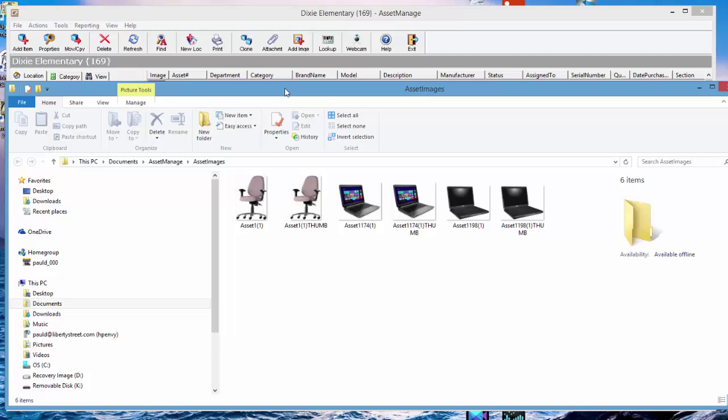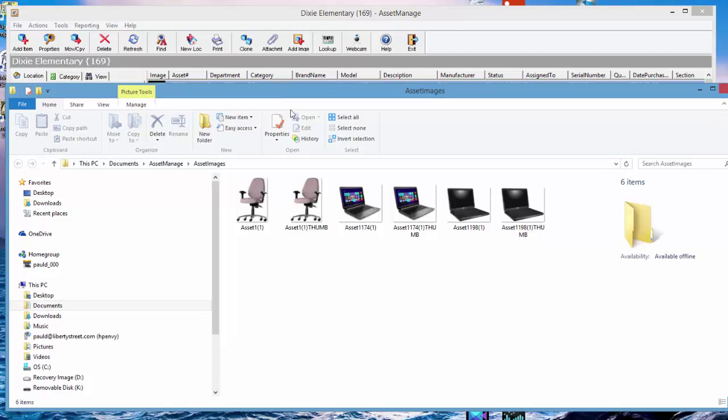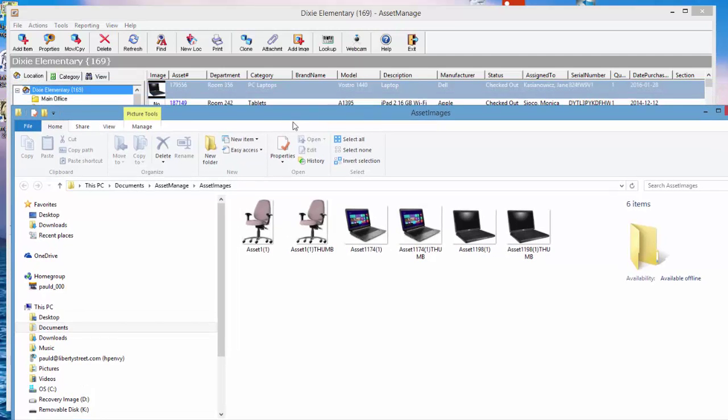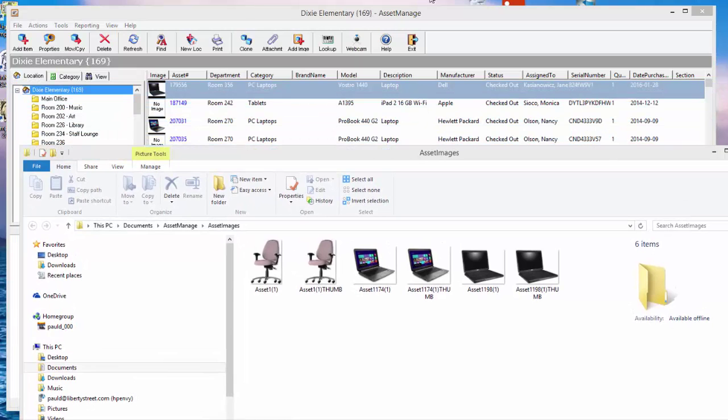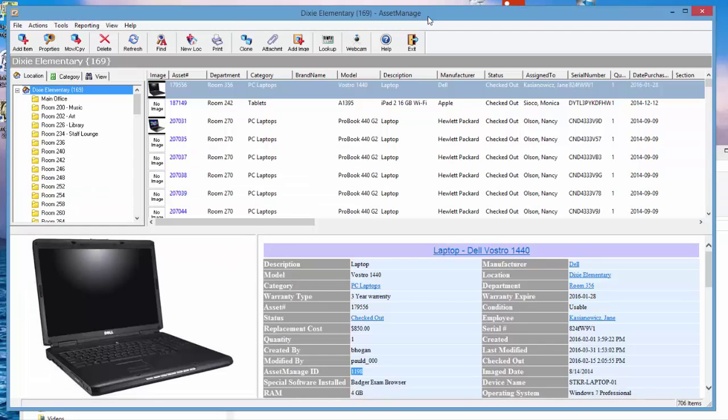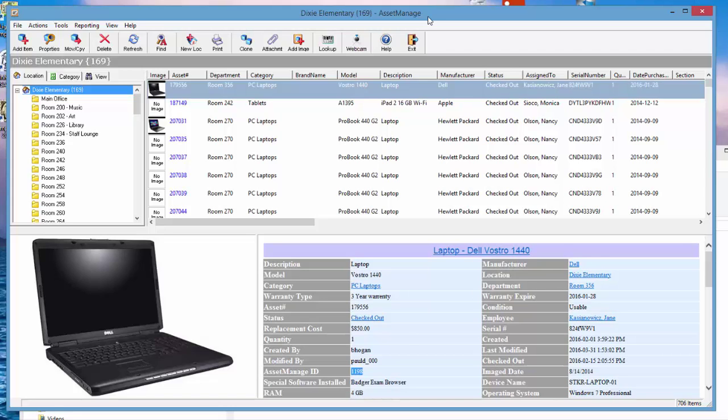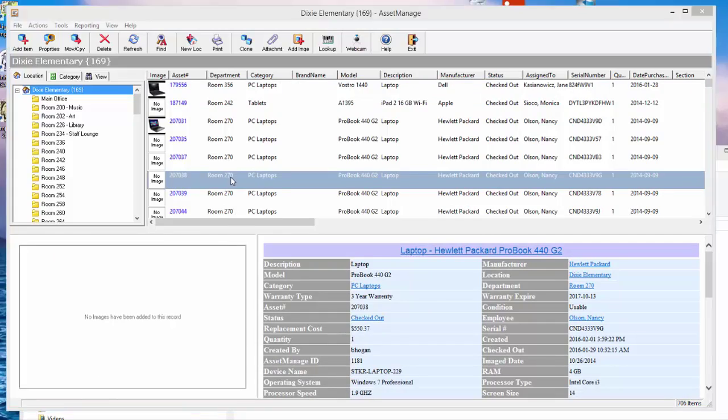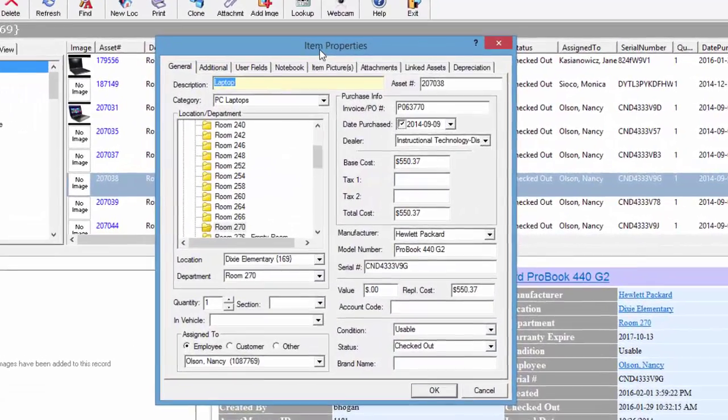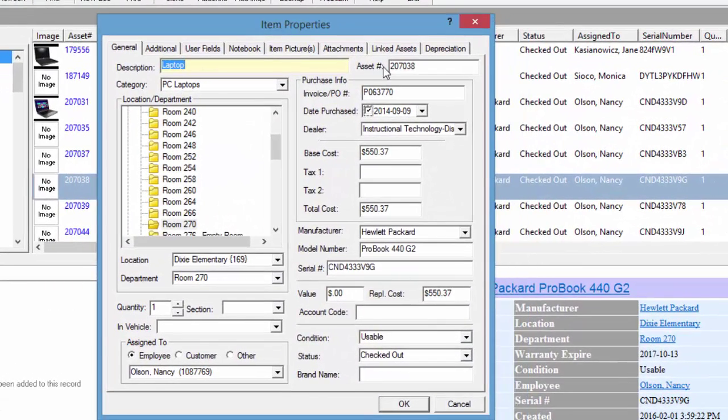So there you go, that's how the asset image files are named. Another question that the same person asked, which was a very good question, is could I attach images to an asset and then delete the original image file name? The answer to that is yes. We'll go ahead and demonstrate that. Let's take this HP ProBook 440 and attach an image to it.